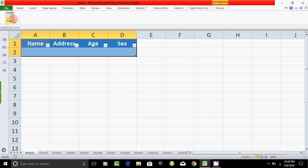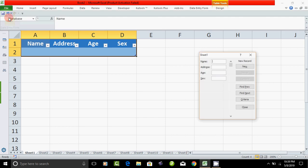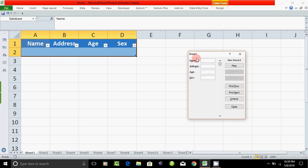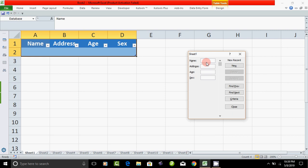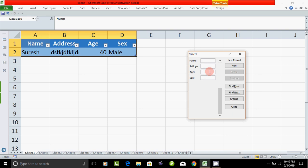Now click the Data Entry Form. Click the form — choose the right side, then enter data. For example, enter Name, then next field Address.